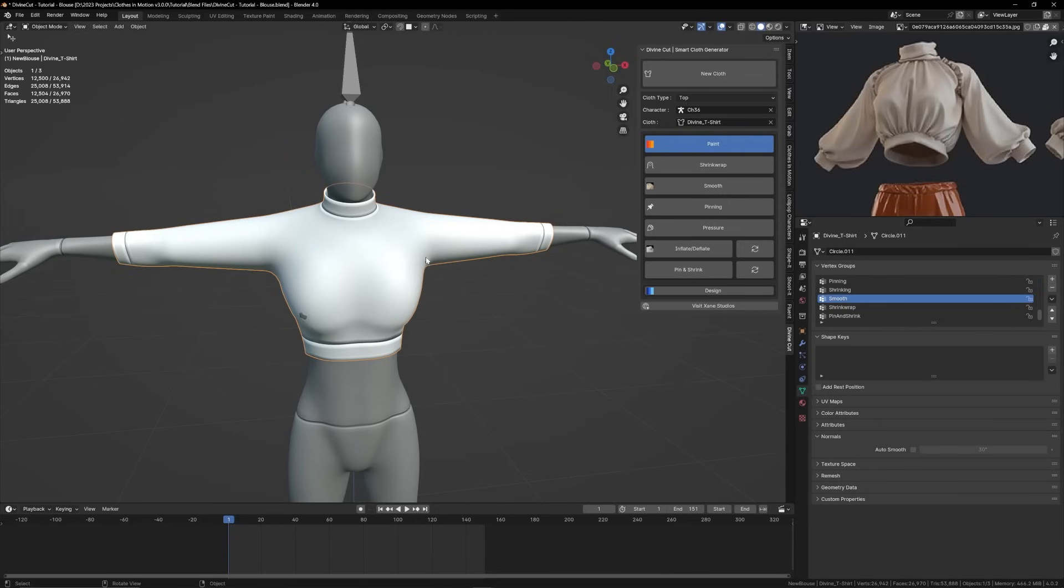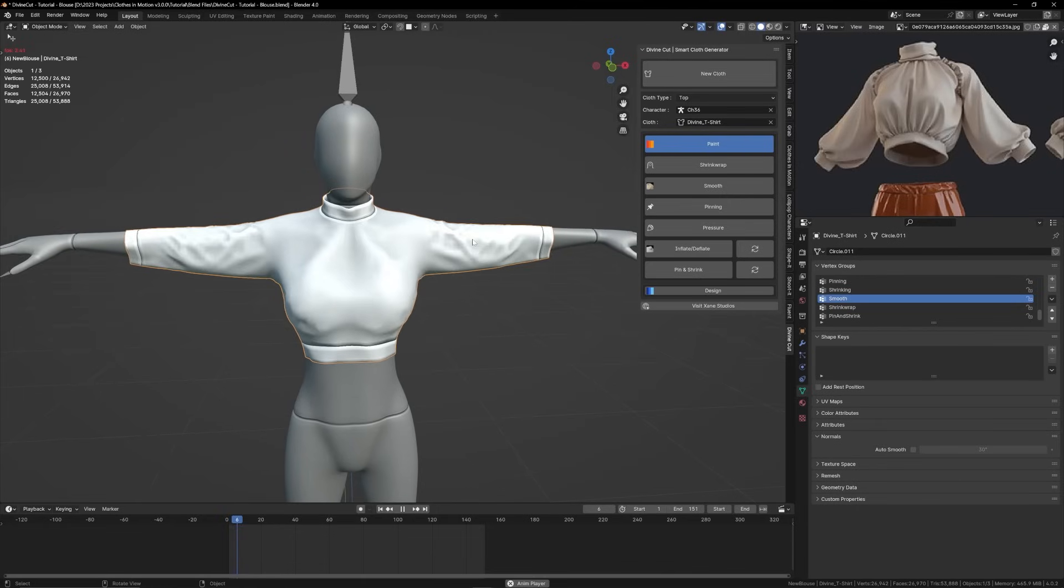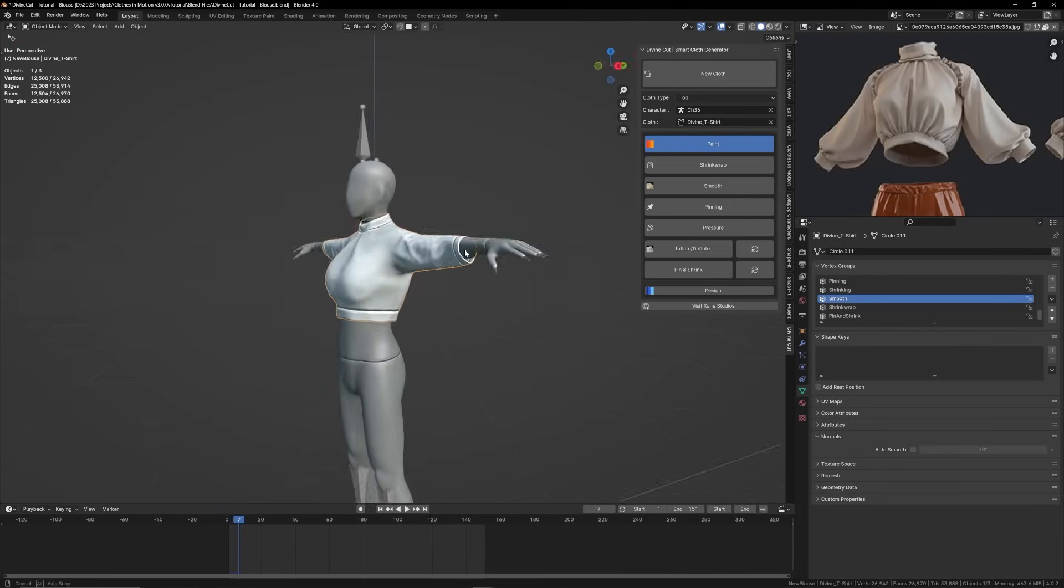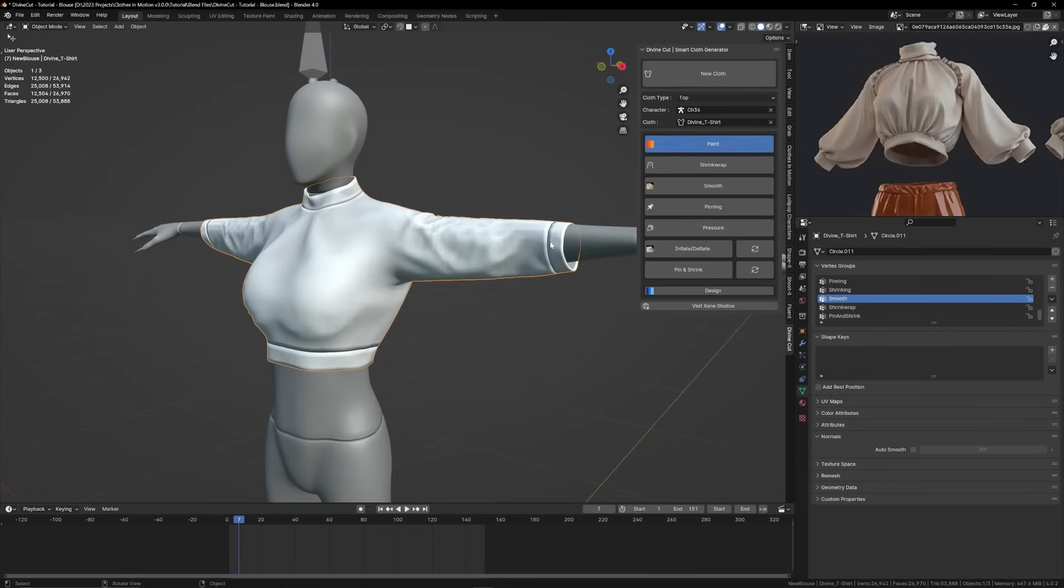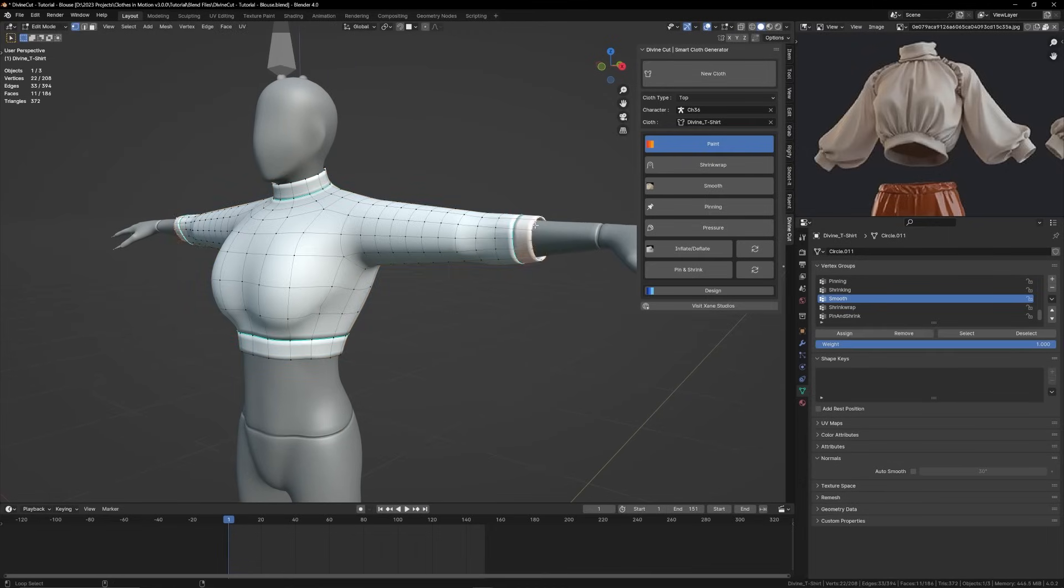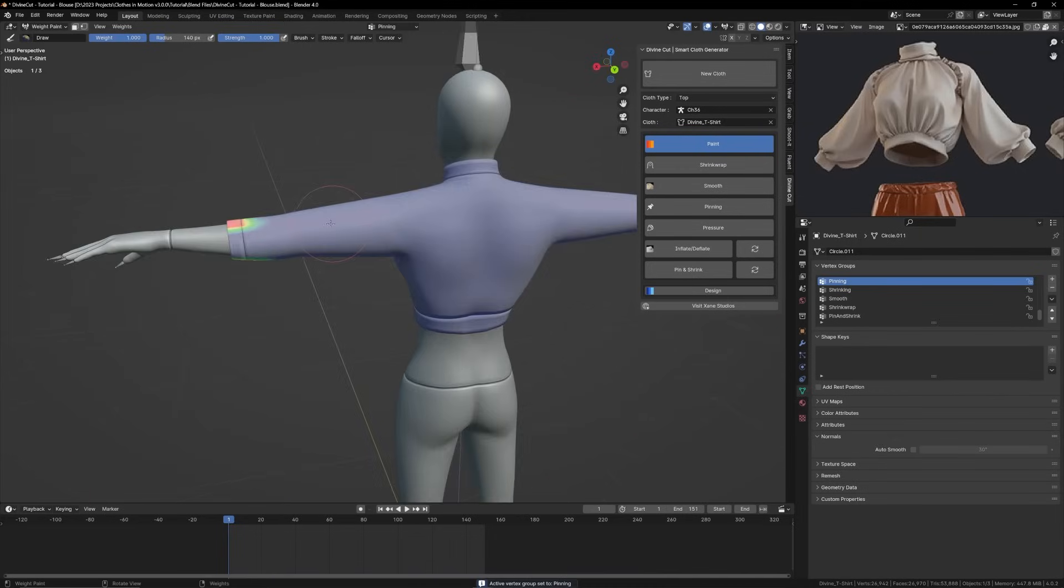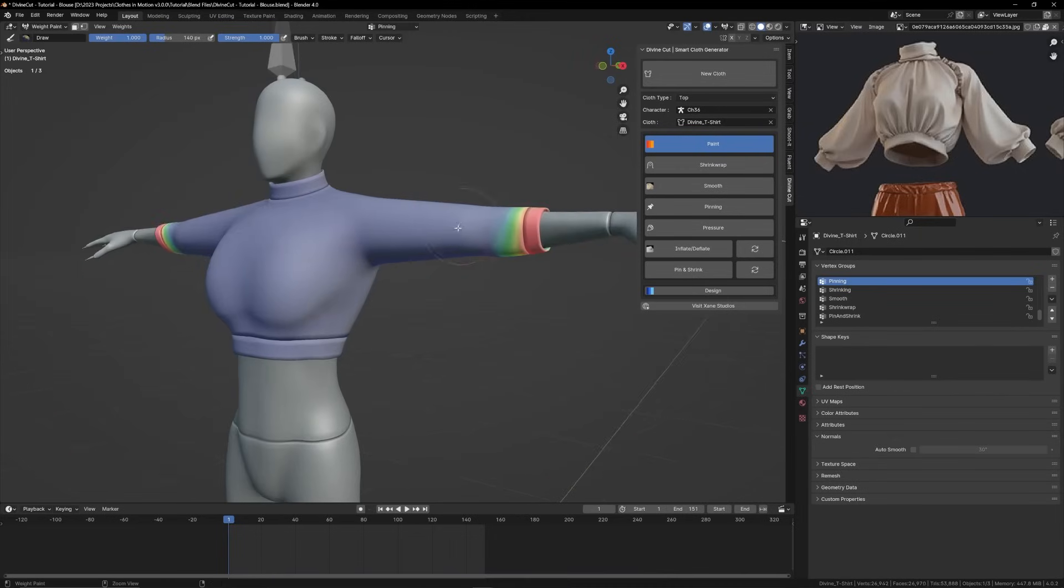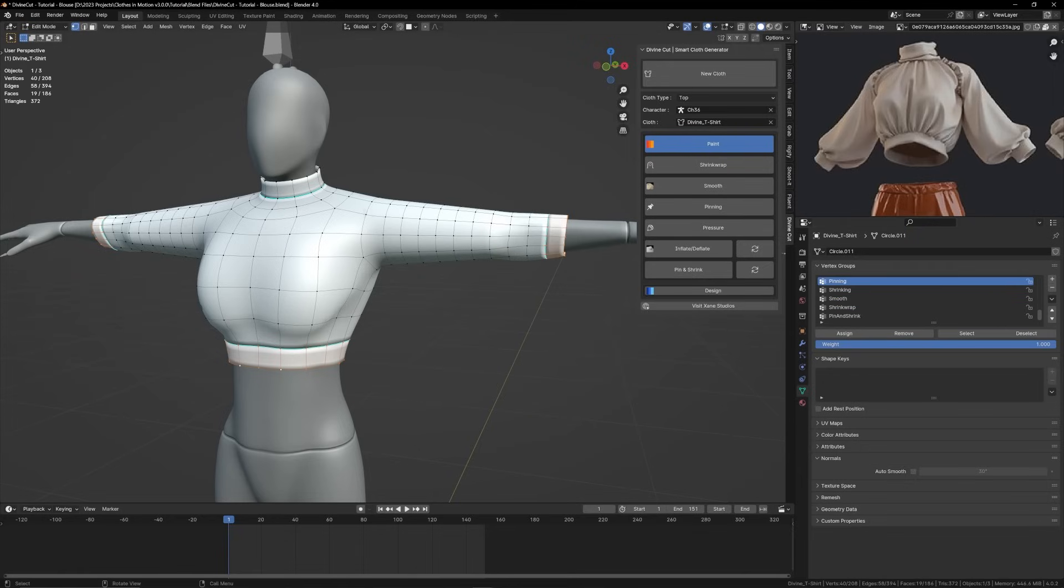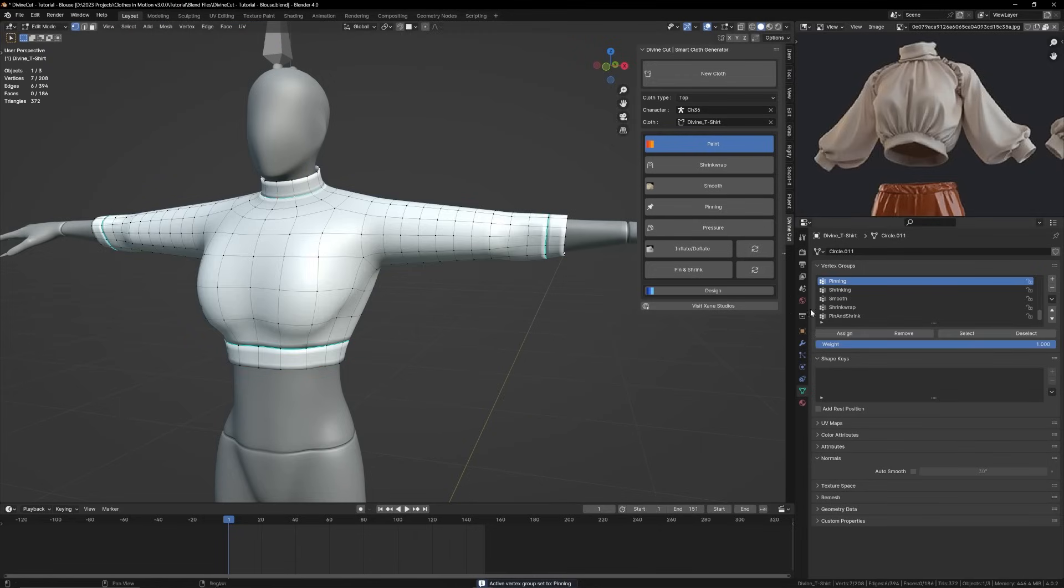Now that the shape is okay, you can play the simulation and we might want to pin some areas. For instance, you want these cuffs pinned to the character. So you can select them, these loops in edit mode, and assign them to the pinning group. Or you can paint pinning onto those areas like that, but it's more reliable when you're pinning specific areas like this to just assign them in edit mode. This part of the neck as well we might want to pin.